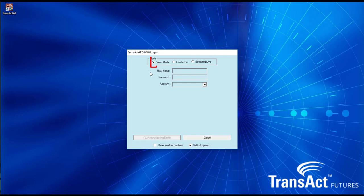Feel free to register for our real time demo via www.transactfutures.com. Upon registration we'll email you out the installation link and credentials to login.